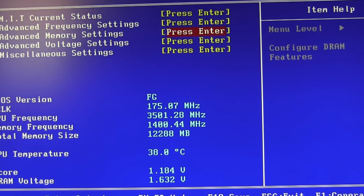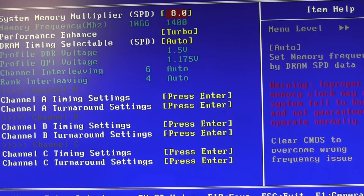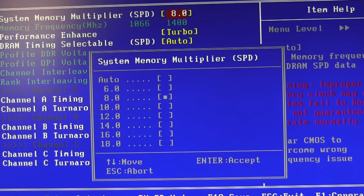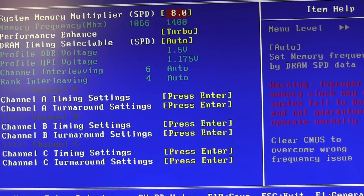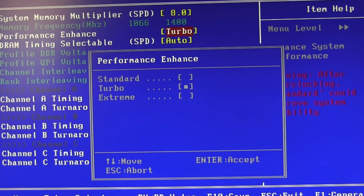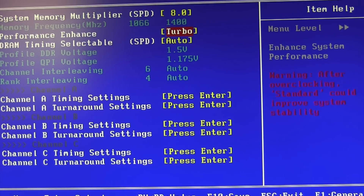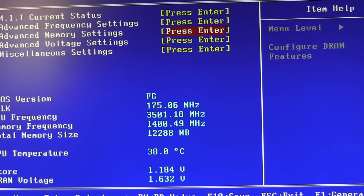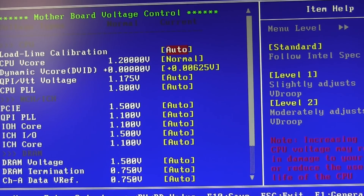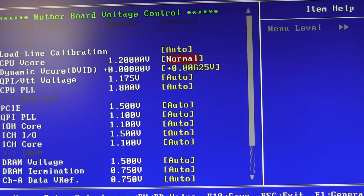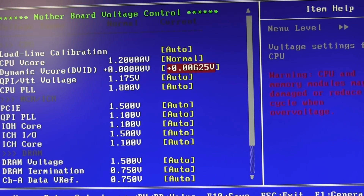Overclocking is something you have to experiment with since it's different for every system. Before exiting the BIOS, go to your memory settings to check your memory multiplier — mine is already set to 8. For Performance Enhance, I have mine set to Turbo Extreme. I'd recommend at least Turbo as a nice middle ground. I leave everything else on Auto and only changed the CPU VCore and Dynamic VCore.